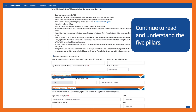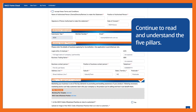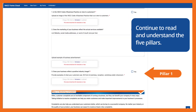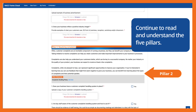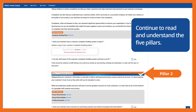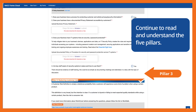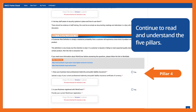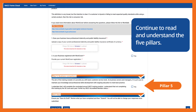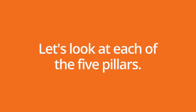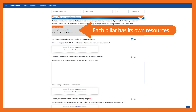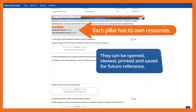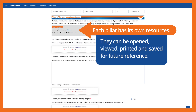Continue to read and understand the five pillars: Pillar 1, Pillar 2, Pillar 3, Pillar 4, and Pillar 5. Let's look at each of the five pillars. Each pillar has its own resources. They can be opened, viewed, printed and saved for future reference.